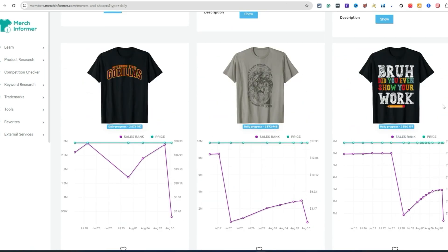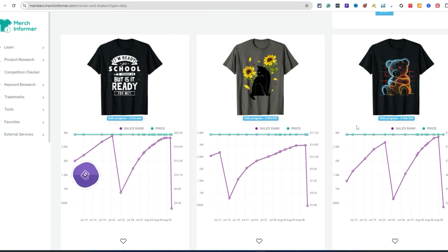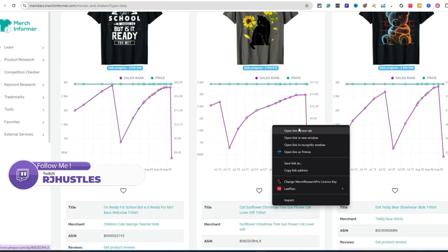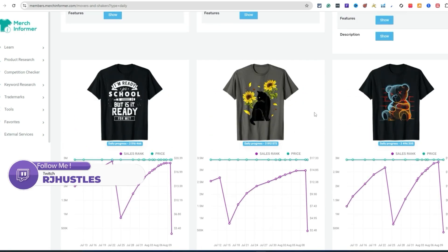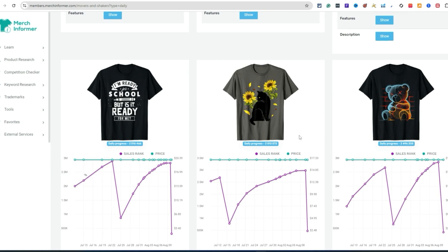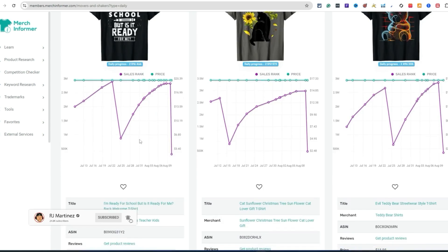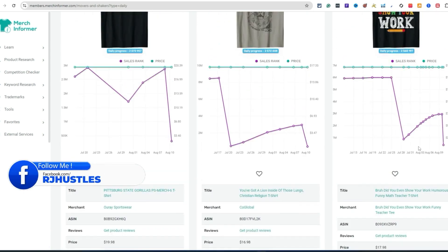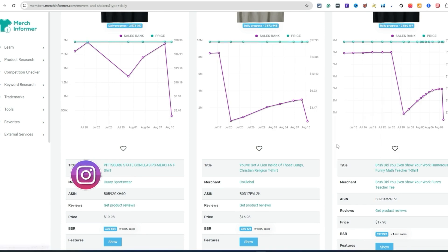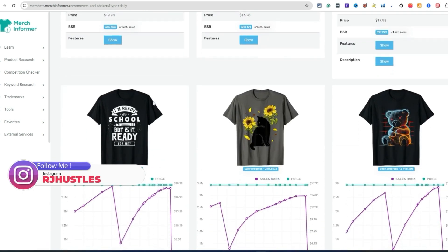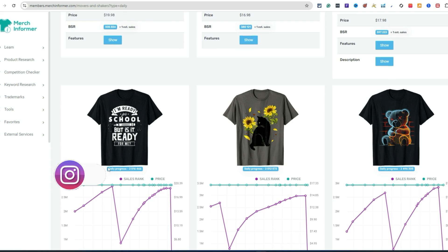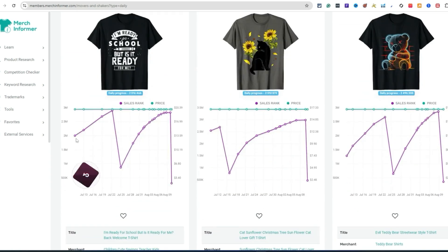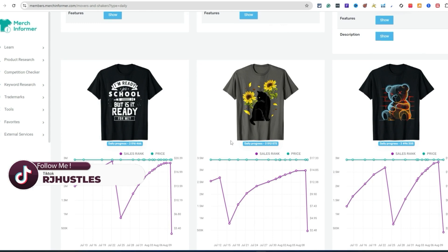Back to school — funny map teacher. I think this is a good one. 'I am ready for school but is it ready for me?' — this is cool, I like that one. 'Bro did you even check your work?' — I can see something like this doing well. Certain phrases like this just do good all year round, and by looking at the t-shirt you can tell there's demand for this.